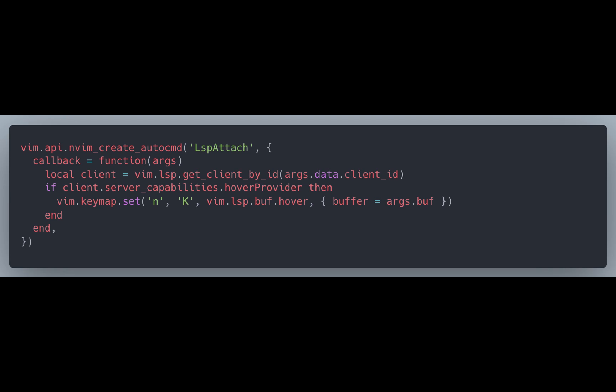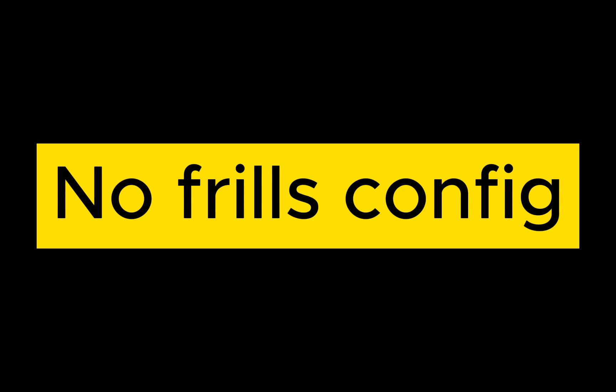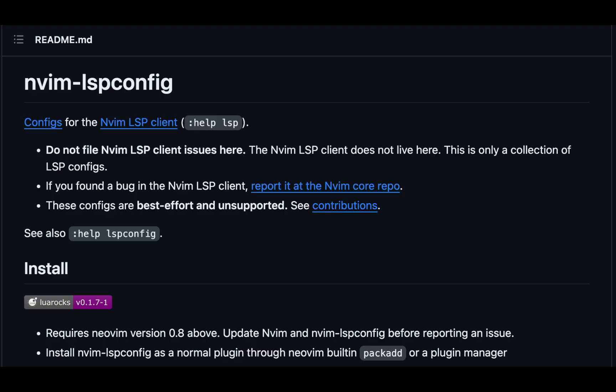If you don't know anything about autocmds, check out this video in the top right that I've linked where I cover them. Otherwise, you want to set up this autocmd to give you some of the keymaps or other configuration things and check to make sure that your language server actually has those capabilities first.